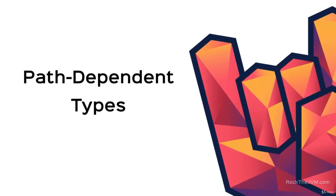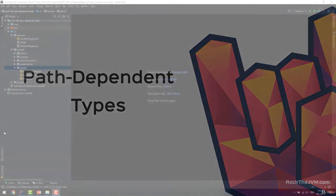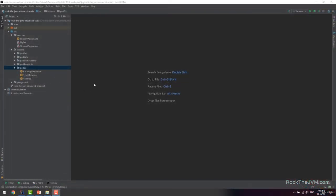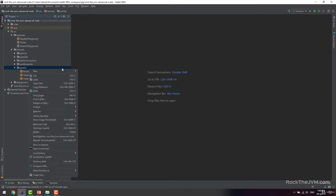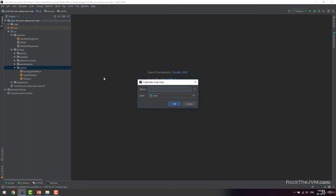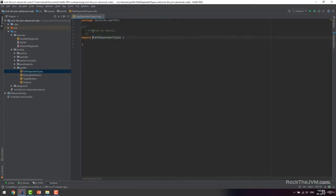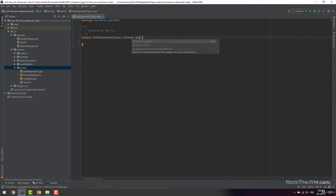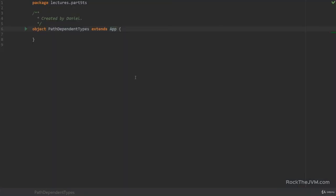Welcome back to the type system. I'm Daniel and in this video I'm going to show you inner types and path-dependent types. So in our IDE, as usual under part five type system, let's create a new Scala application. Let's call this path dependent types. Make this an object and as always extends app. Now this lesson is going to be fairly simple. We're going to talk about nested types and how they're used and accessed.